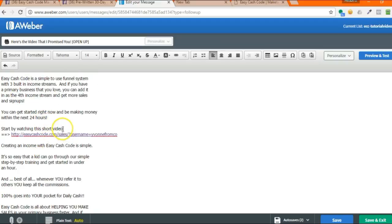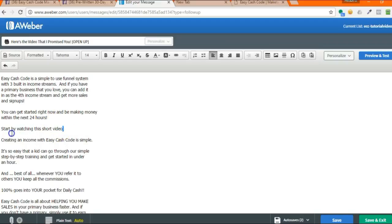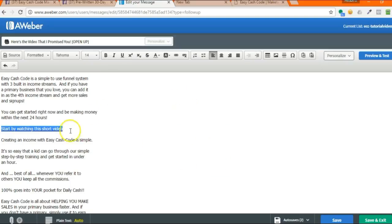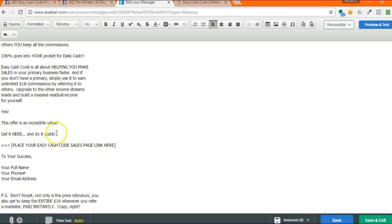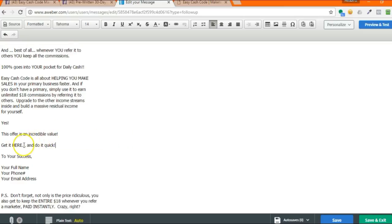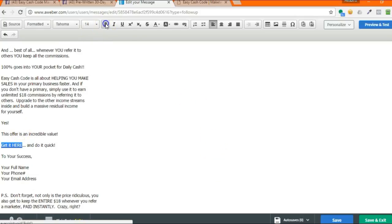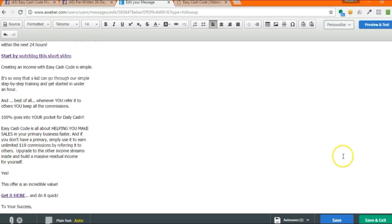So again, if I didn't want to see this link, you can delete it and then go over some words that you want. Start by watching this short video, hover over it, click link, paste in your link again, click OK. And then now this link will take them back to the sales letter. You can delete this line and hover over the get here and do it quick. Just hover over, make that clickable instead of actually showing a visible link. Change your full name, phone number, email, and you're going to hit save. Once you've hit save, you'll notice that the check mark popped up. It shows that it was saved.